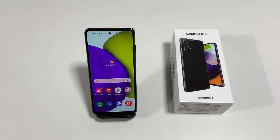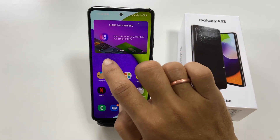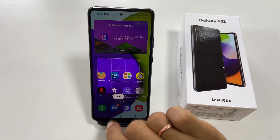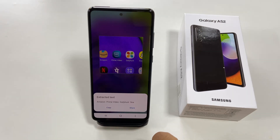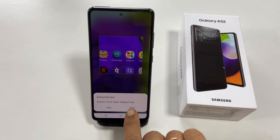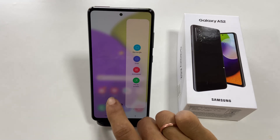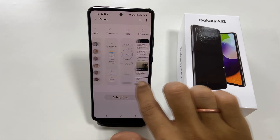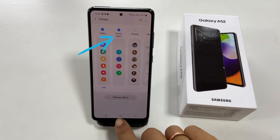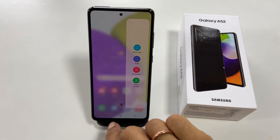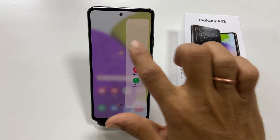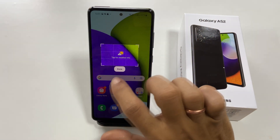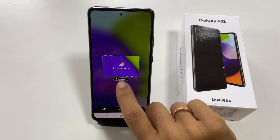The fourth method is Smart Capture. This method is helpful if you want to capture a particular portion of your screen in different shapes. It also provides the option to extract text from the captured area, which can be copied, shared, or saved. To use Smart Capture, enable the Smart Select panel in the edge panel. Whenever you want to capture, go to the edge panel, locate Smart Select, choose the shape you want, resize or move it as needed, then tap Done. You can choose to extract text or just save the screenshot.